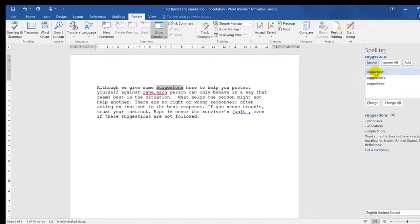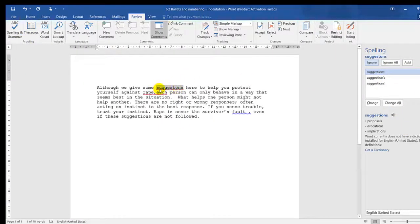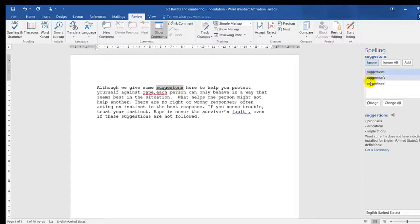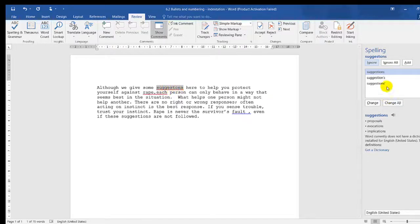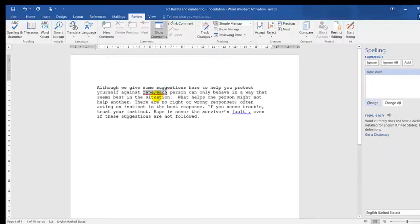On your right-hand side, it starts by highlighting the first spelling error and gives you suggestions for the correct word you'd want to choose. Remember the rule of thumb: you type what you see. This is a spelling error, so I'll click on the correct one and click on Change.